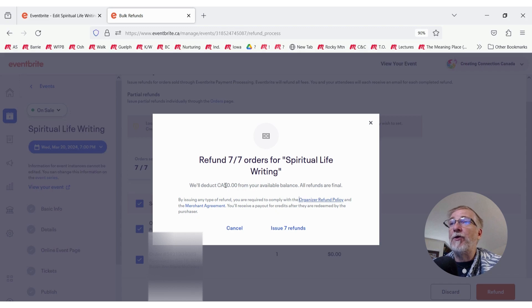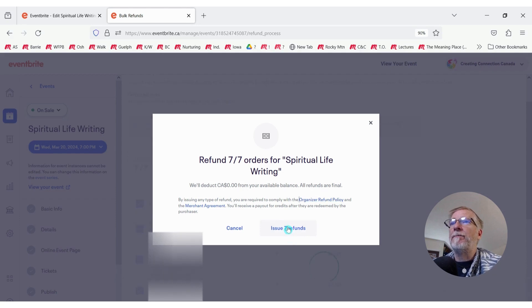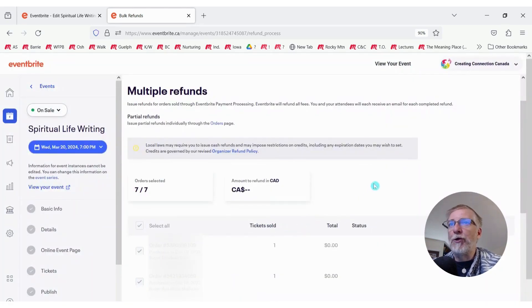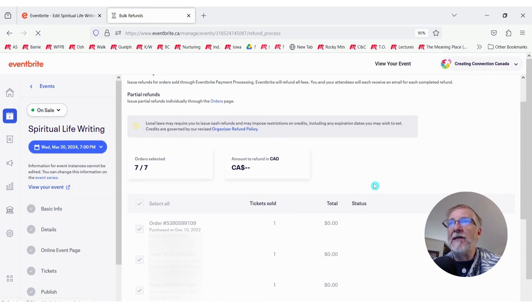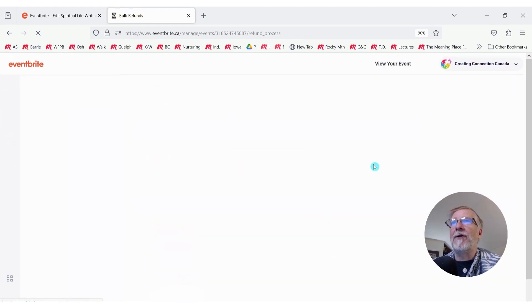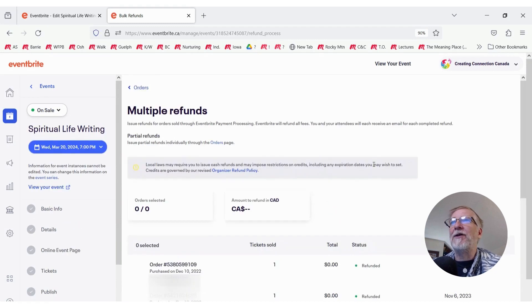If anyone has given a donation or paid for those tickets, it'll be refunded from your available balance. And you go ahead and click Issue. Strange terminology. It refers to it as refunding. But Eventbrite assumes most tickets have dollars attached to them because you've sold a ticket.